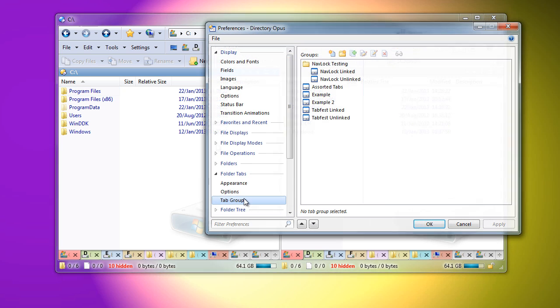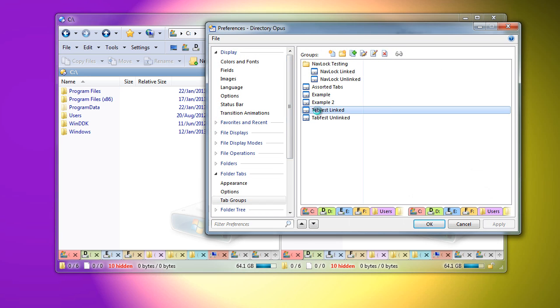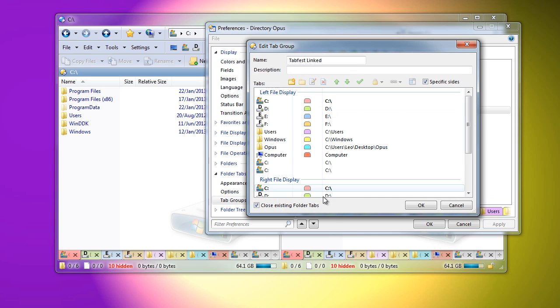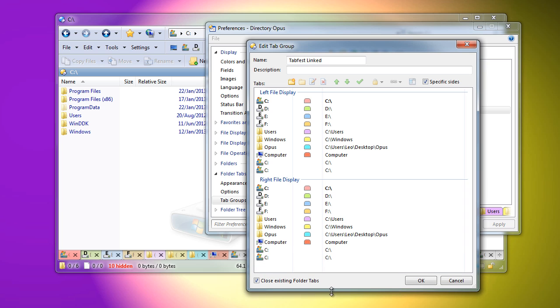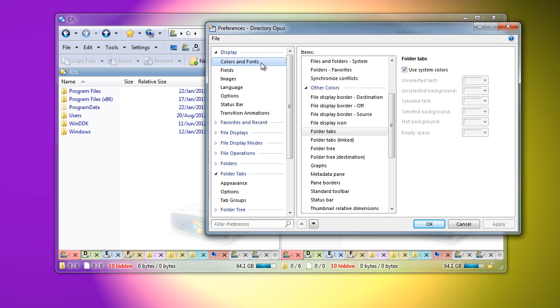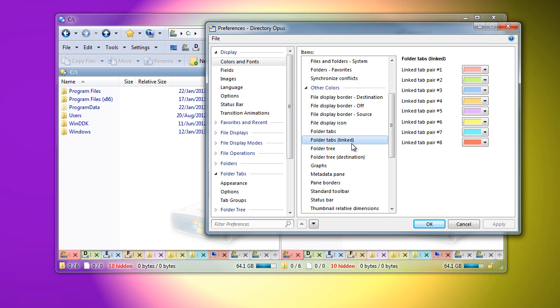The editor for tab groups also allows you to see and modify linked tabs, and preferences allows you to change the colors that are used to indicate linked tabs.